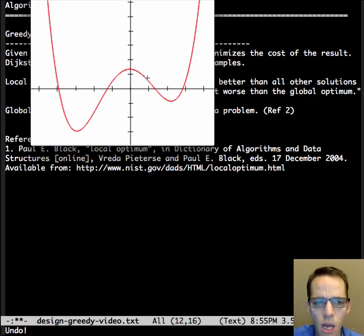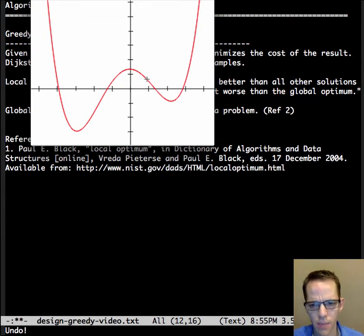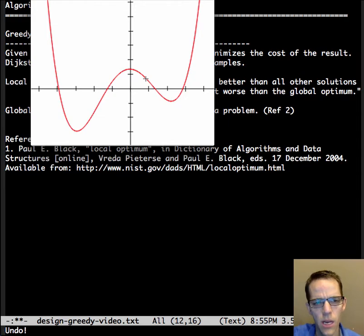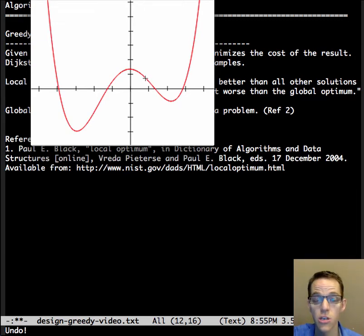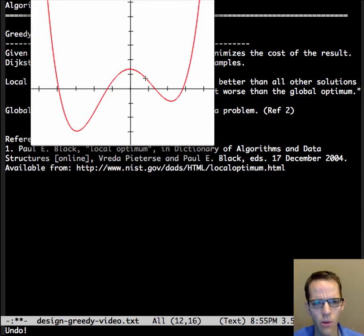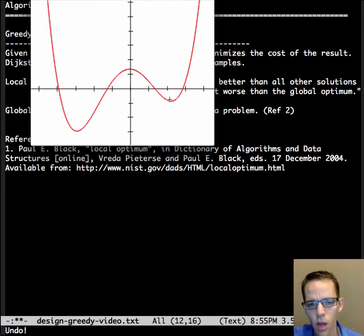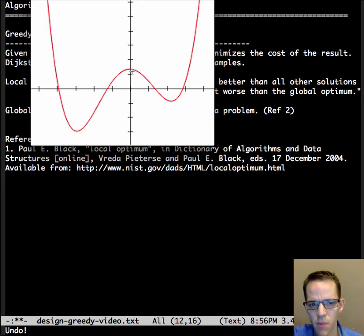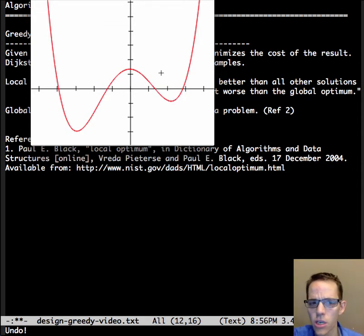If our algorithm could only look at about one unit on the x or y range at a time, and we were about here on this graph in this search space, then a greedy algorithm would go towards this local optimum because it could only see from about here to here, and it could say, well, this is lower, so I'm going to search this direction.